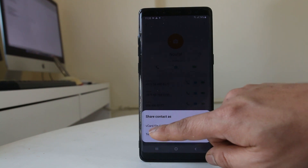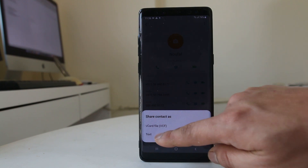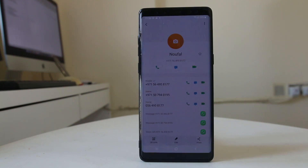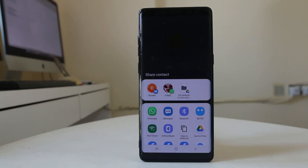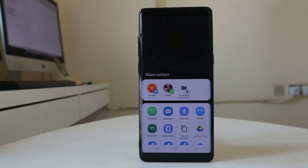If you want to share the contact as a vCard file, you need to activate mobile data. I want to share it as a text file through SMS, so I will select text file. Then I can share this phone number either through WhatsApp, through Messages, through Boteam, or through some other applications.